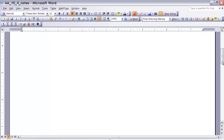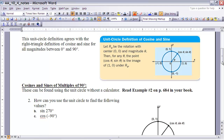The unit circle definition agrees with our right triangle definition for all values of theta between 0 and 90 degrees — there's no difference. We basically used what we knew about right triangles to come up with this. The unit circle definition states: if we have a rotation of theta centered at (0, 0) with magnitude theta, then for any theta, the point (cosine of theta, sine of theta) is the image of (1, 0) under a rotation of theta degrees.